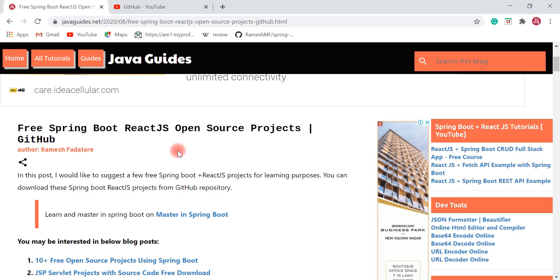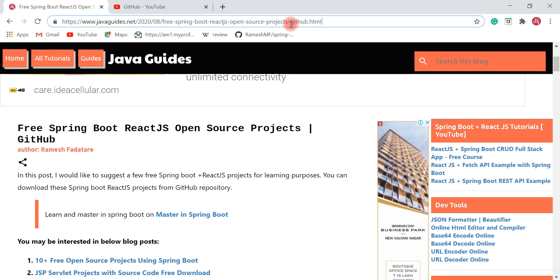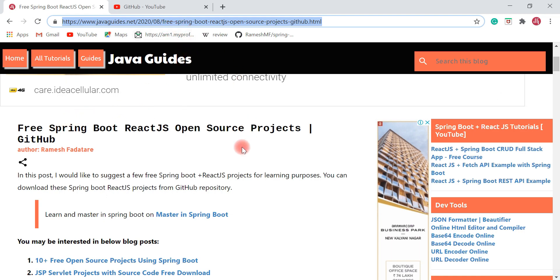Hey everyone, Ramesh here. In this video I would like to suggest a few free Spring Boot ReactJS projects for learning purposes. This is a blog post that I have recently created and published on my website, and I'm going to take this blog post as a presentation for this video. I will provide a link to this blog post in the video description so you can check out all these free Spring Boot ReactJS projects.